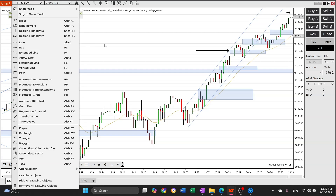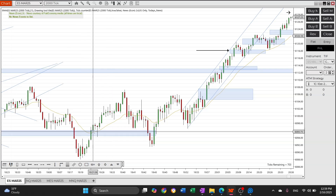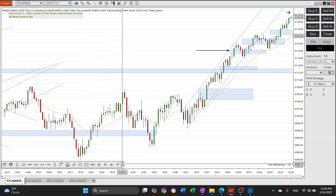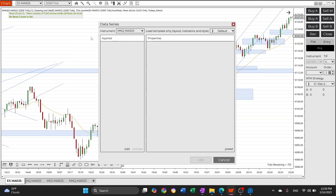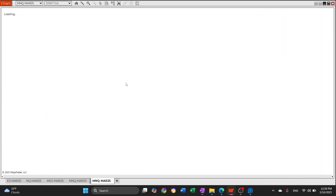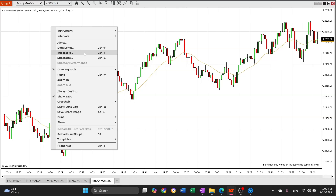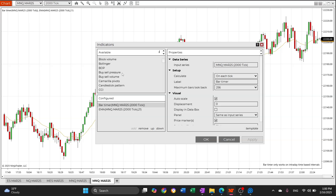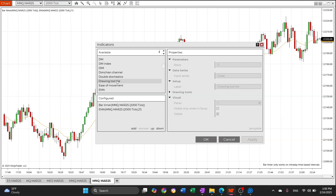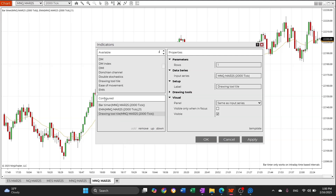To get the floating toolbar on your charts, we're going to create a new chart so I can show you clearly how to add it. Right-click on the chart and go to Indicators. Scroll down or press the letter D to filter, and you'll find 'Drawing Tool Style' there.